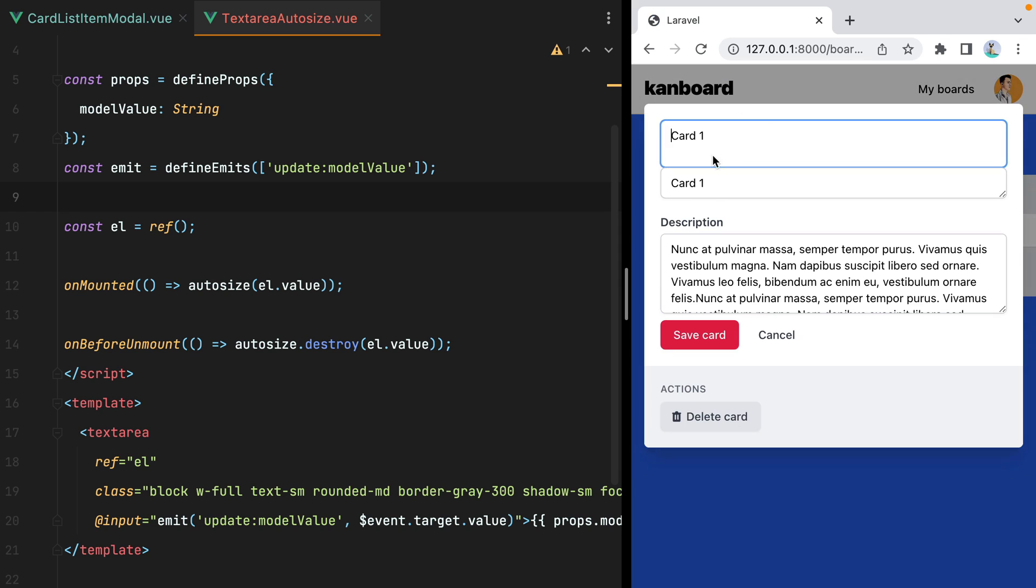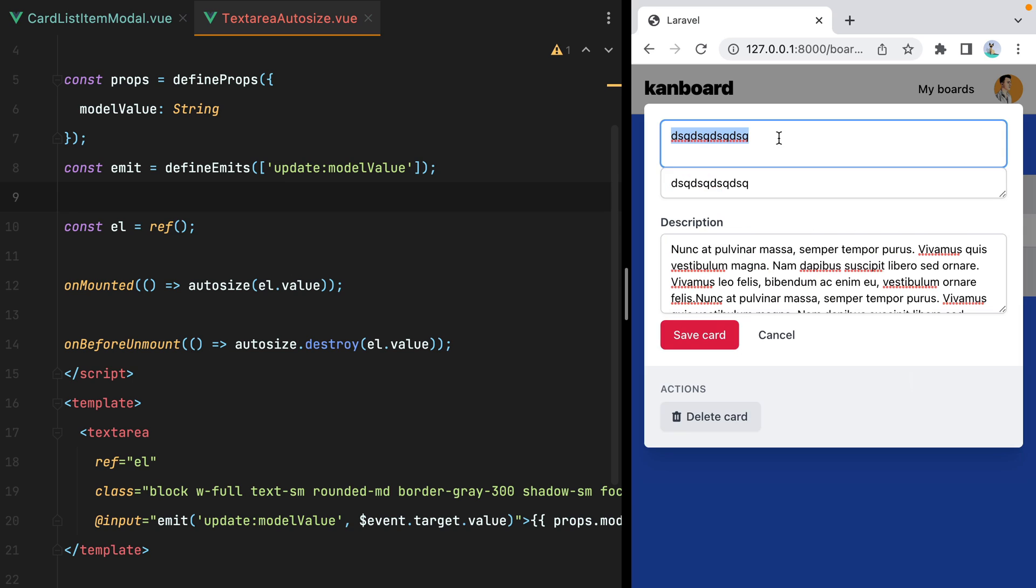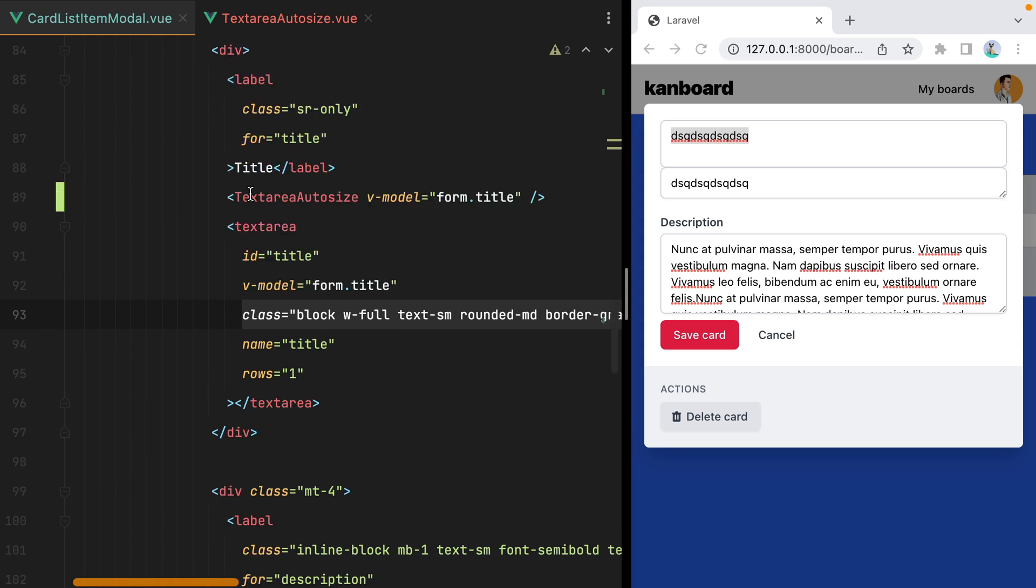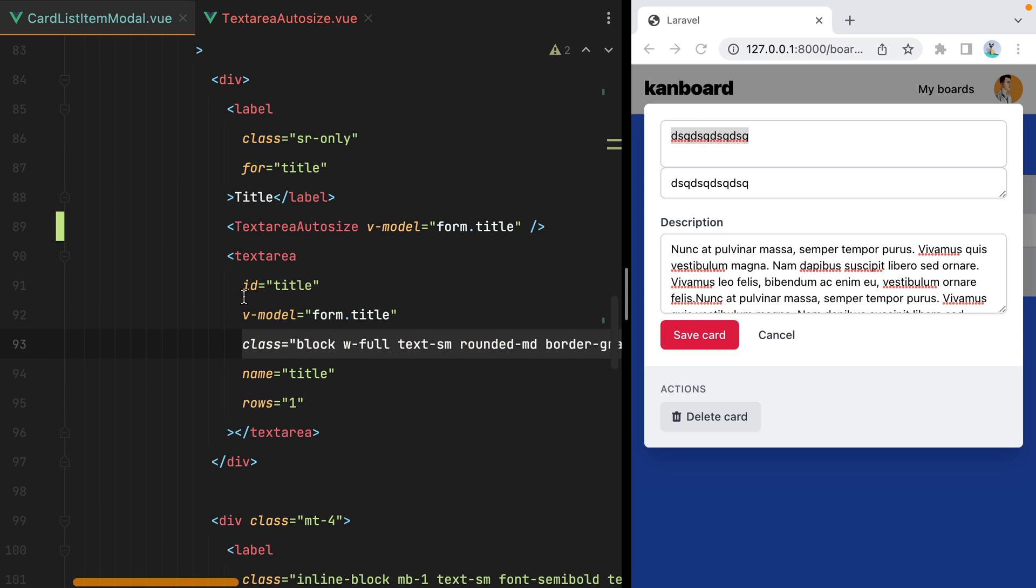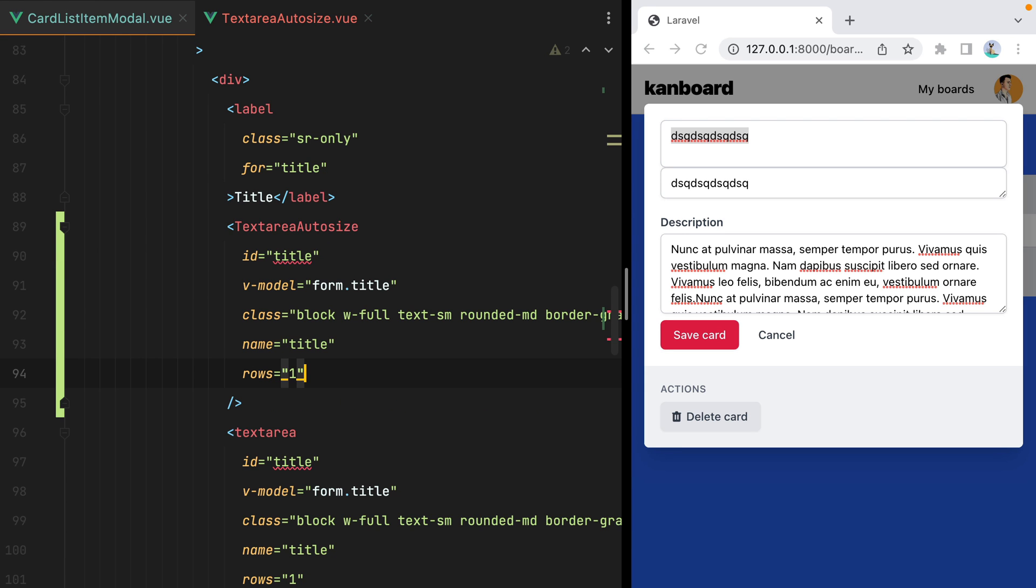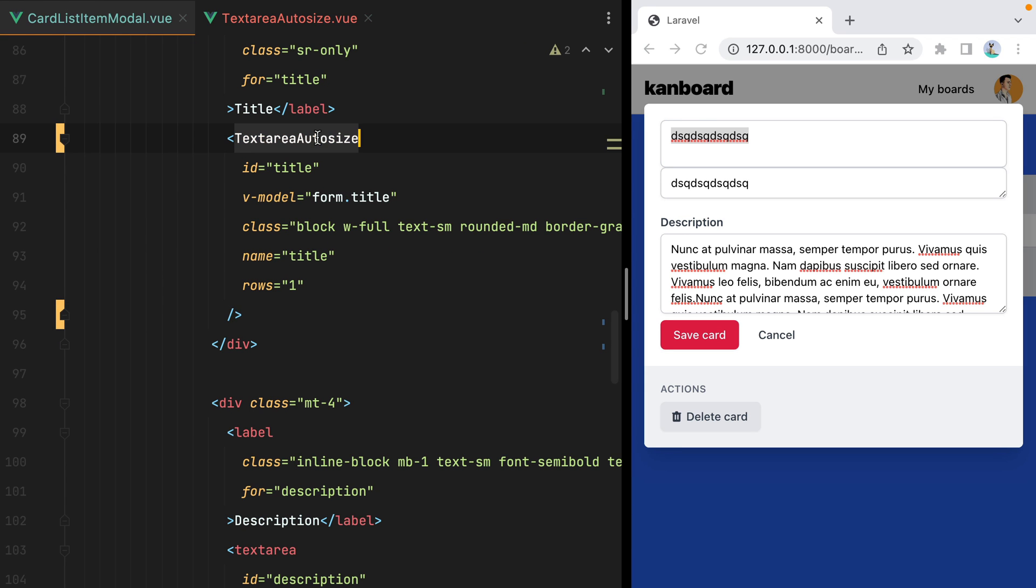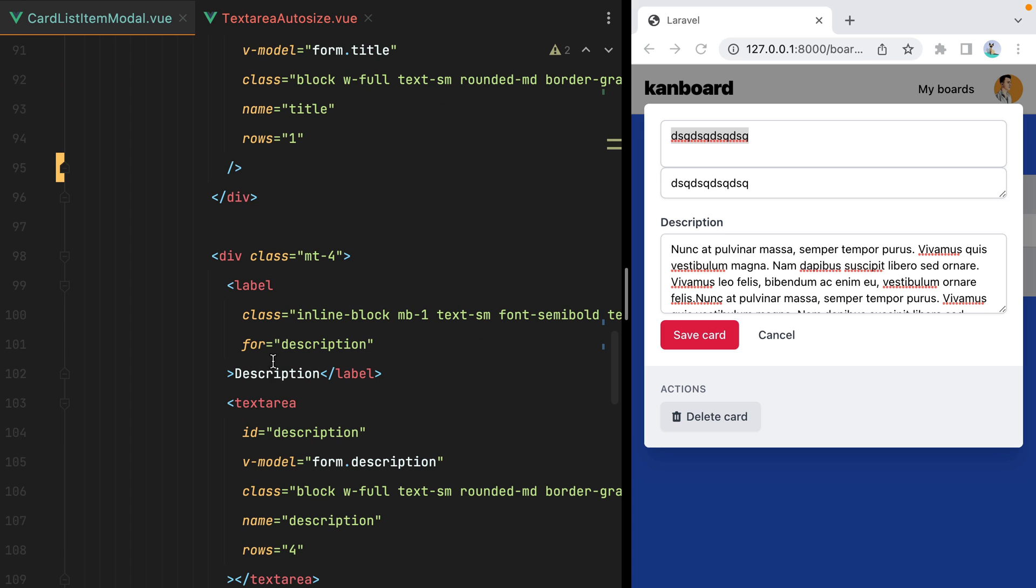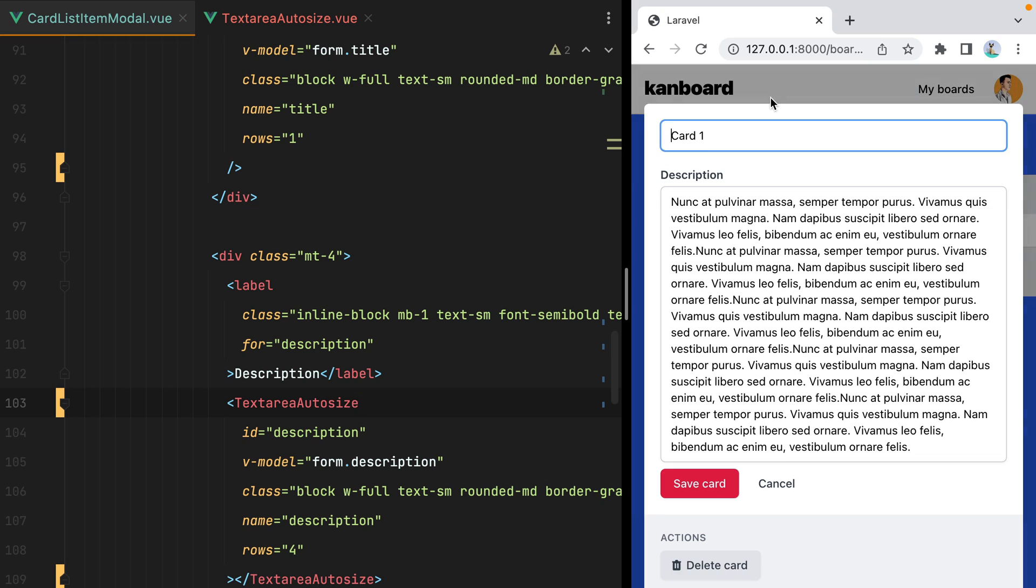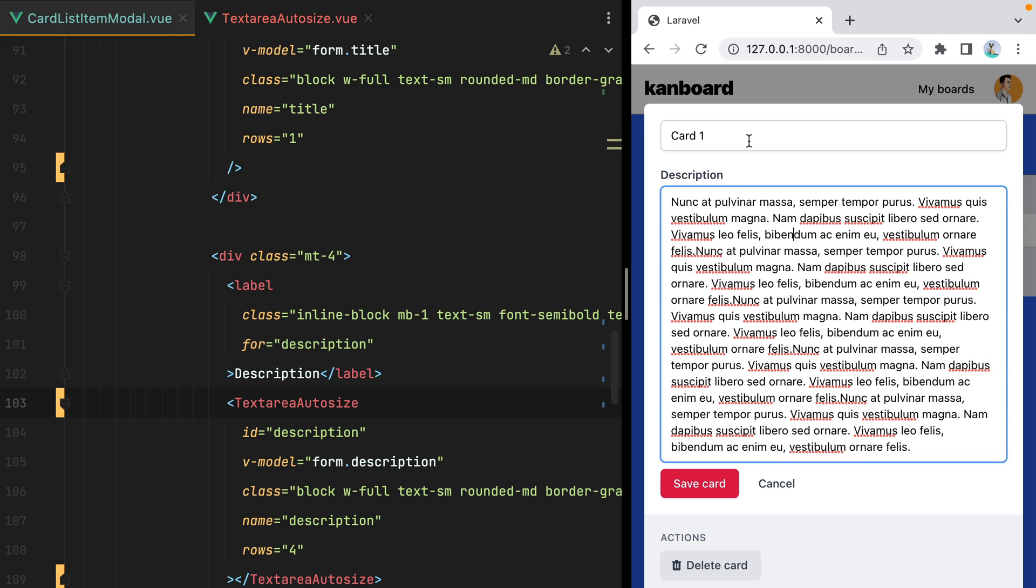Refresh. Here's our title, which autosizes. And let's also use it for the description. I'll go inside the model and we'll grab everything here. Paste it in. And here instead of the textarea element, we'll use the textarea autosize component. Save. Refresh. And here it is. The textarea resizes to fit the initial content. And it also does that when we type something in.